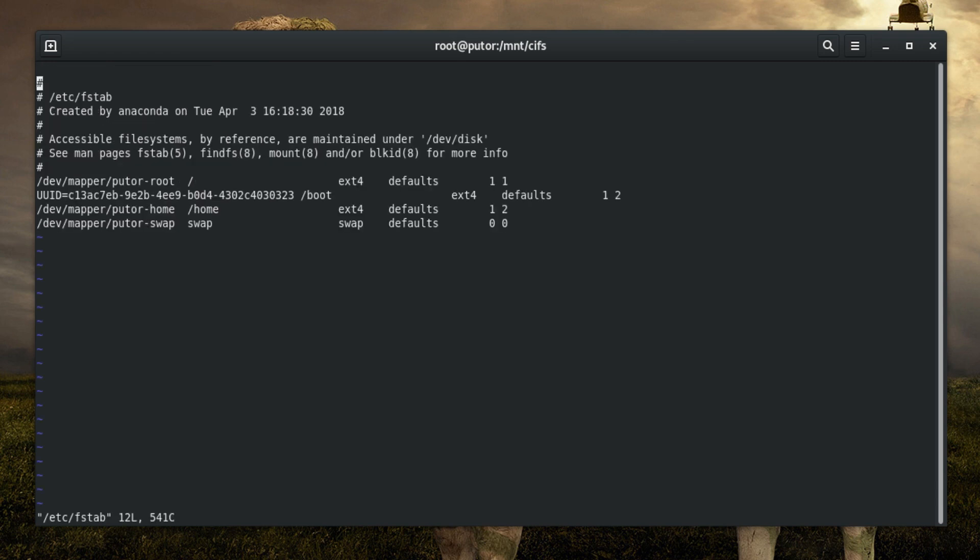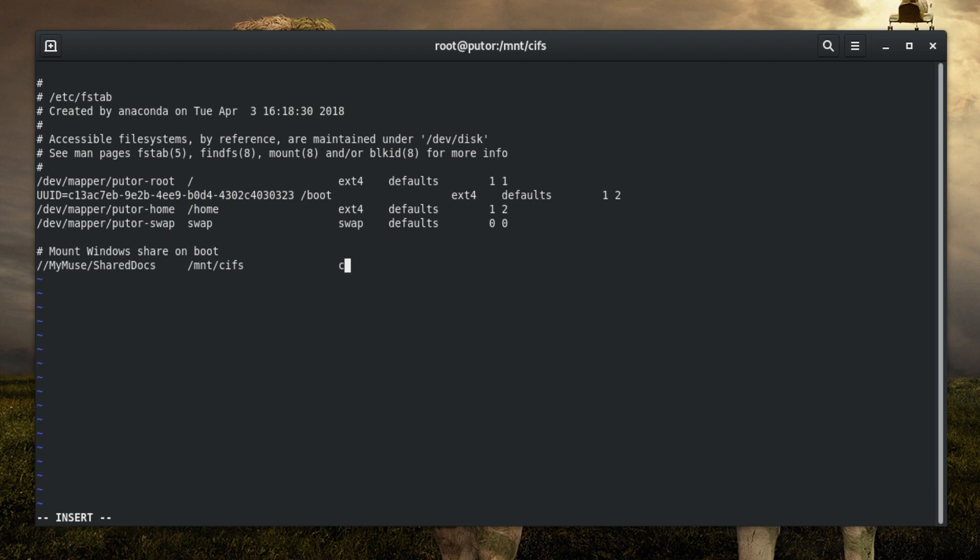Now edit the /etc/fstab file and add the following information: remote server share address, local mount point, file system type, credentials file, dump option, and check option.